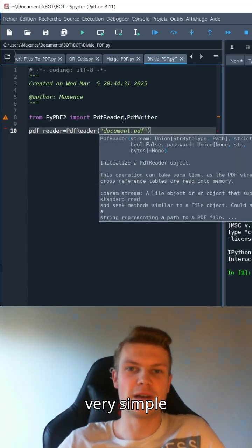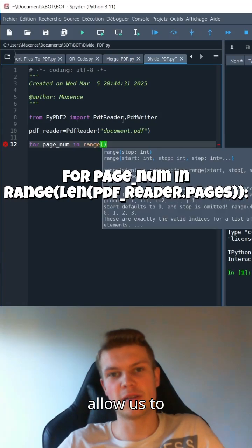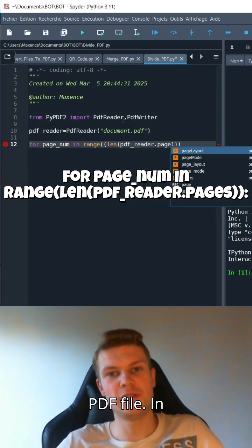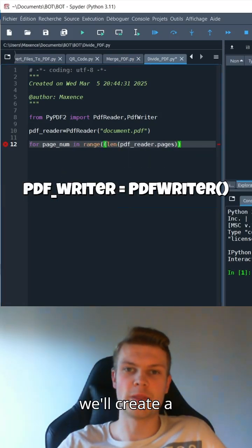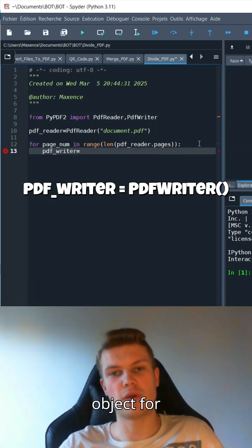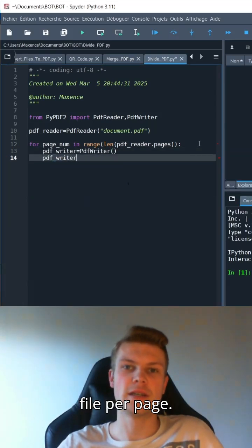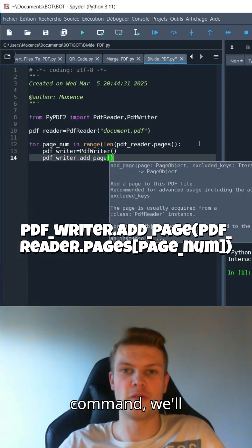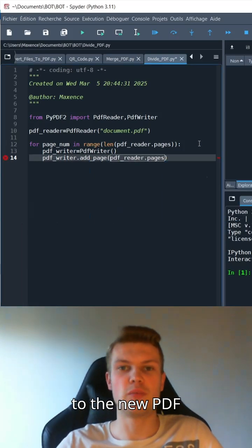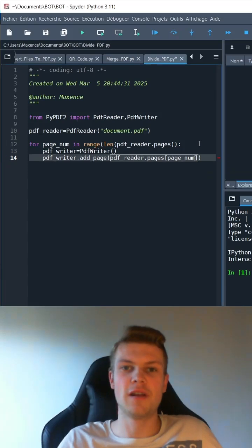We'll create a very simple loop that will allow us to browse each page of the PDF file. In this loop, we'll create a PDF writer object for each page, as we want one file per page. Using the .addPage command, we'll add the current page to the new PDF writer object.